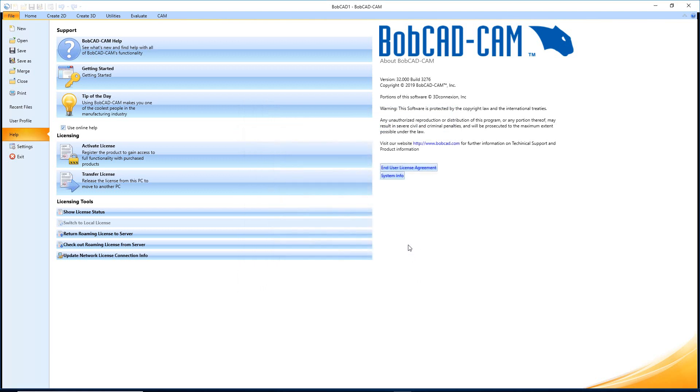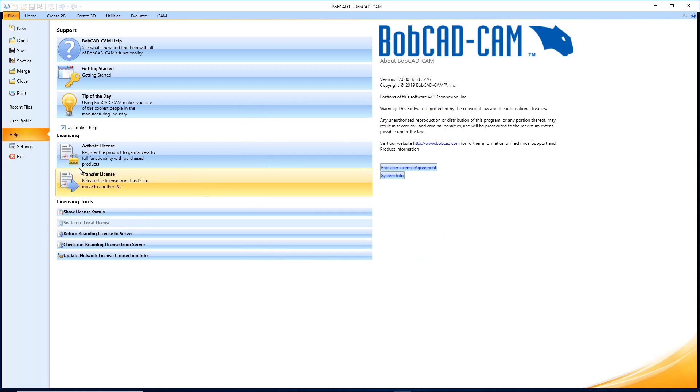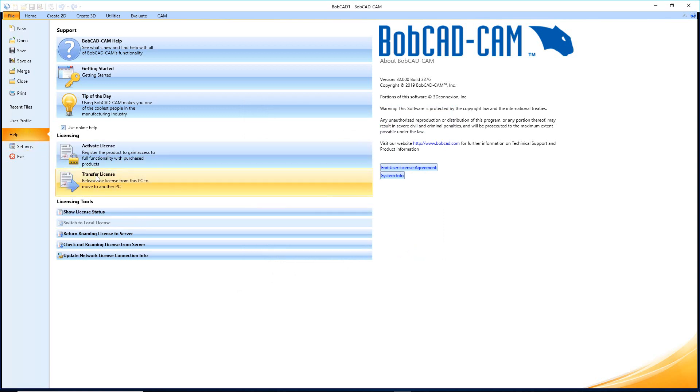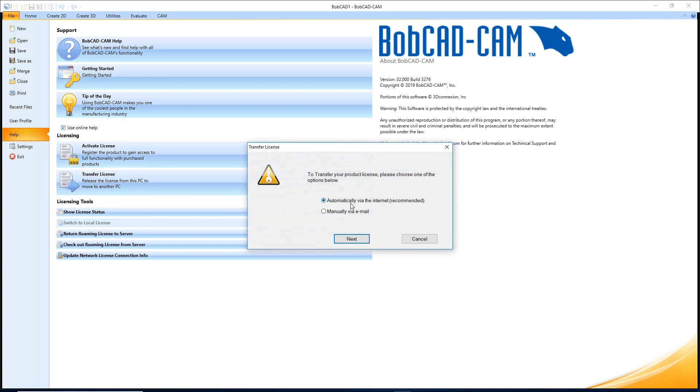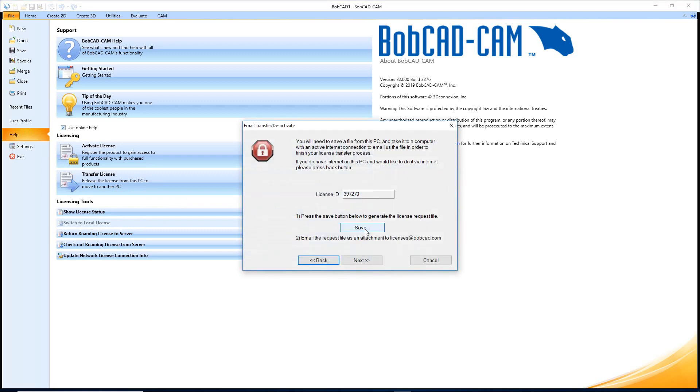Now to take the license off of a computer and bring it somewhere else, so if you want to move it to a new computer, you want to take it off this one, maybe you get a new one, whatever happens, all you have to do is get to Help and then go down here to Transfer License.